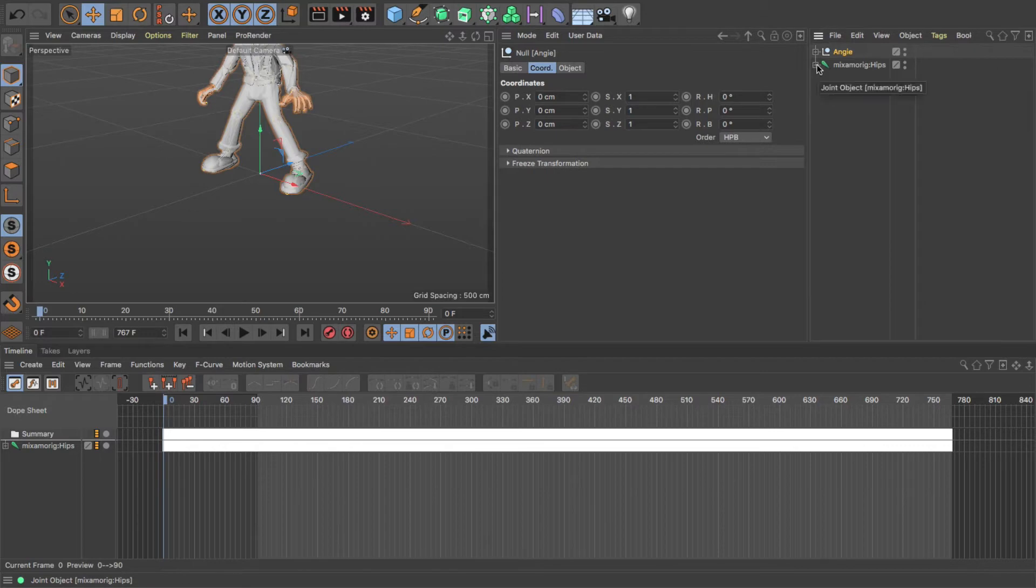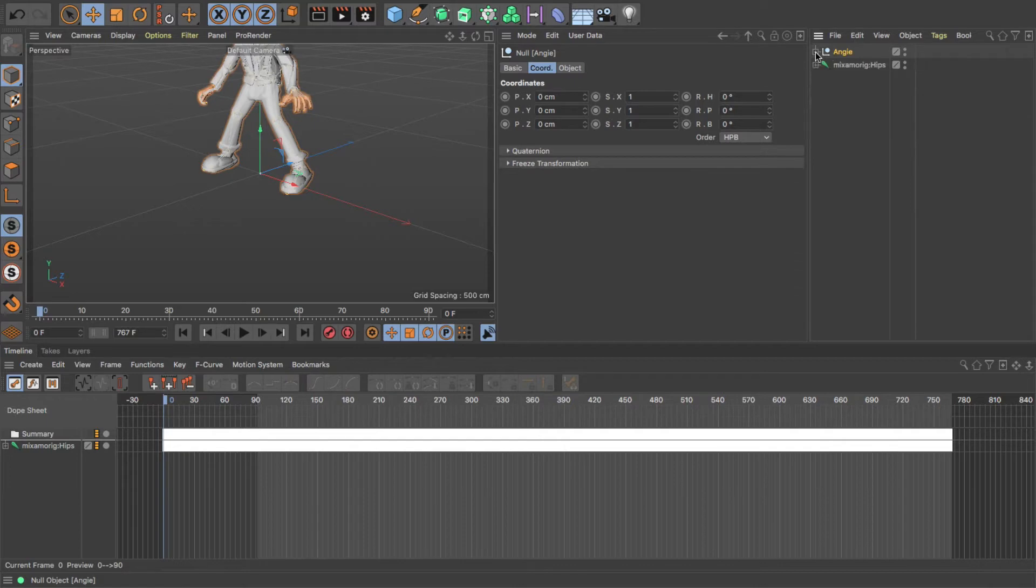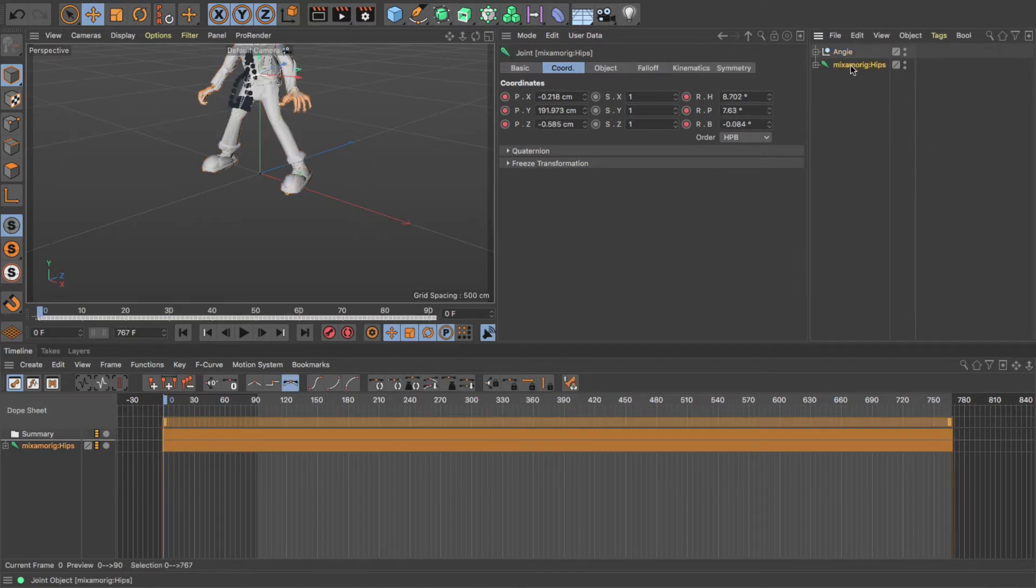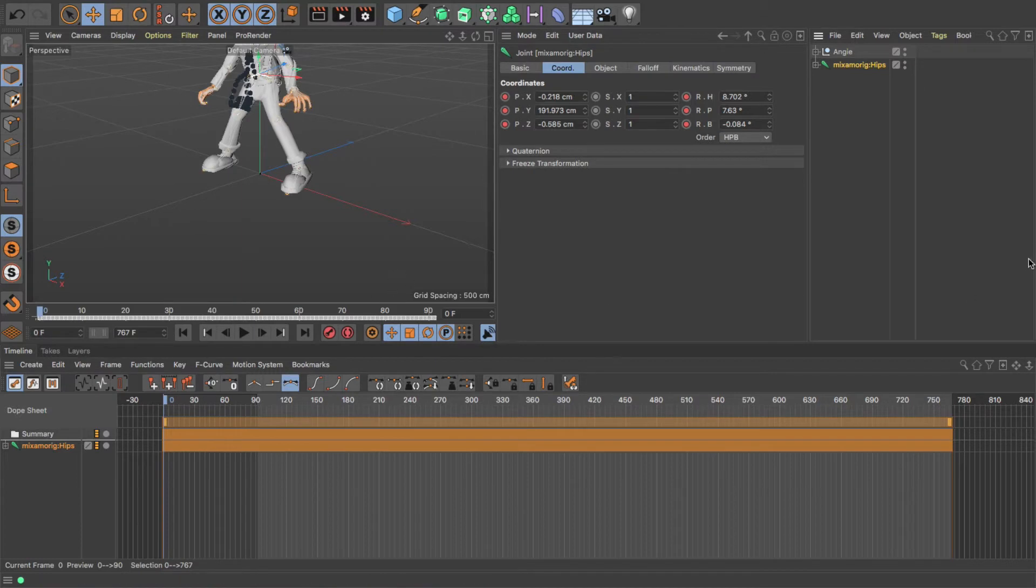And the skin or the flesh of the character, if you like. So what we'll generally be working with is the rig, because it's the rig that has the animation, and then the skin just deforms around the rig. I'm just going to drag that down so you can see the character a bit better.